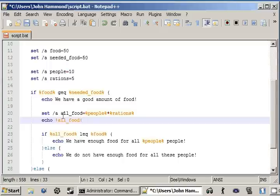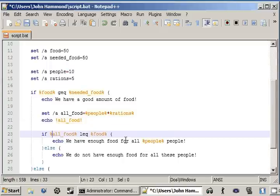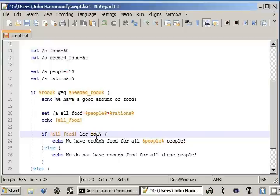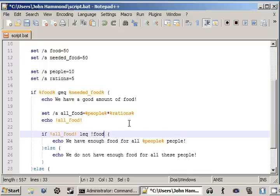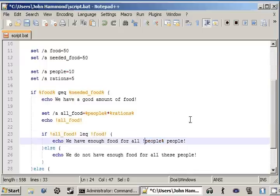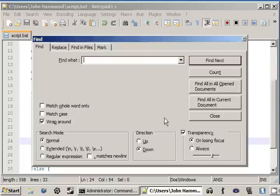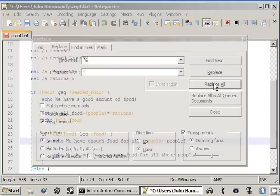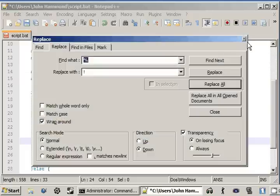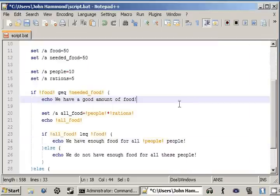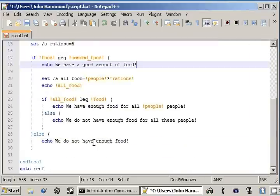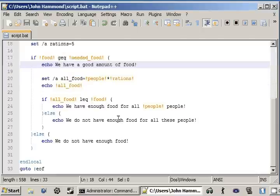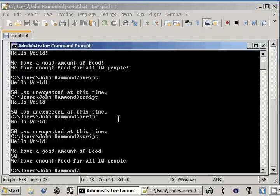we can actually change all these right here. We'll just quickly run through and change these. I think I can actually use a control F replace. Can I do that? Replace all these percent signs with exclamation point and replace all. Eight occurrences replaced. Okay. Let's see how this goes. Now if we run this, we're echoing out fifty because we told it to do that.